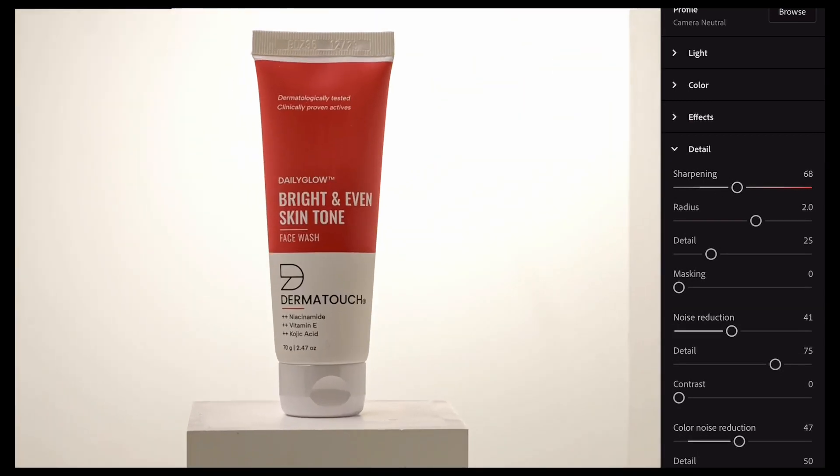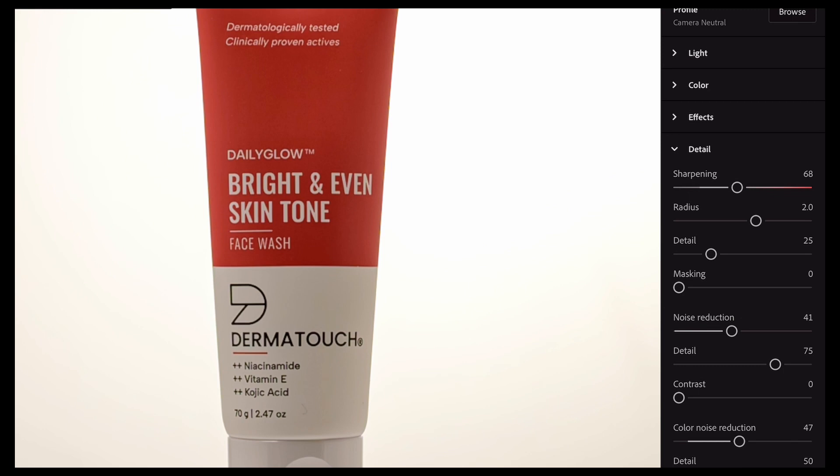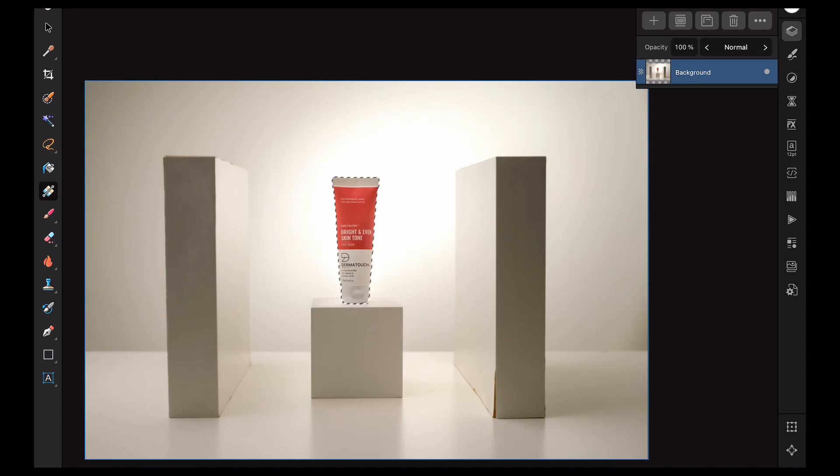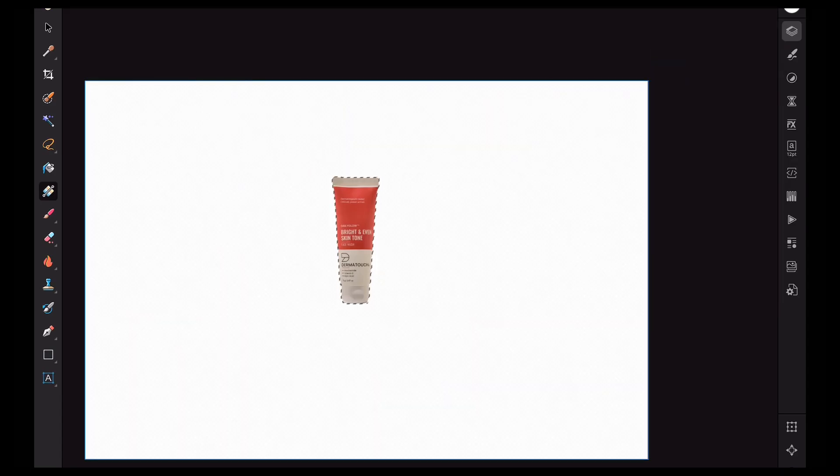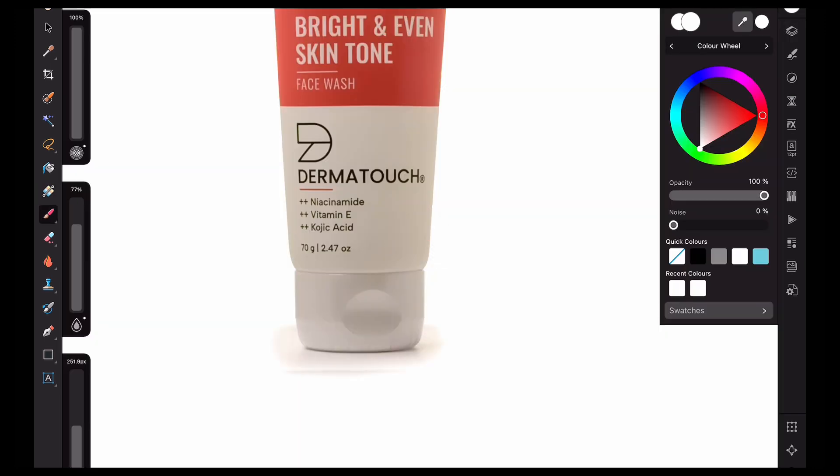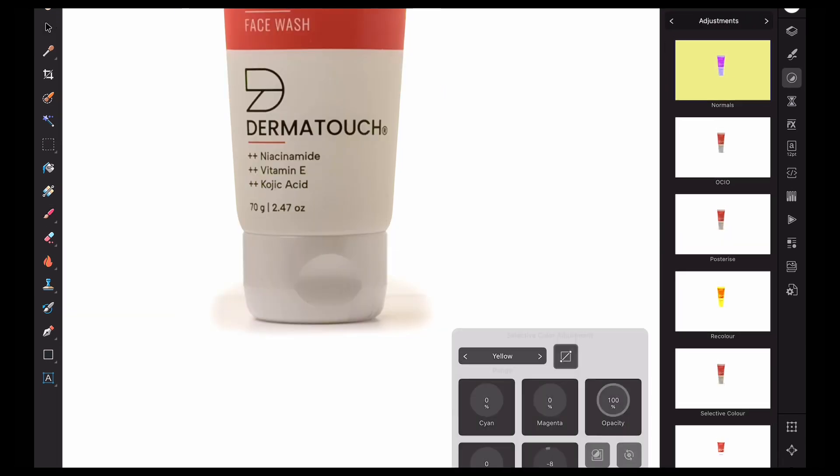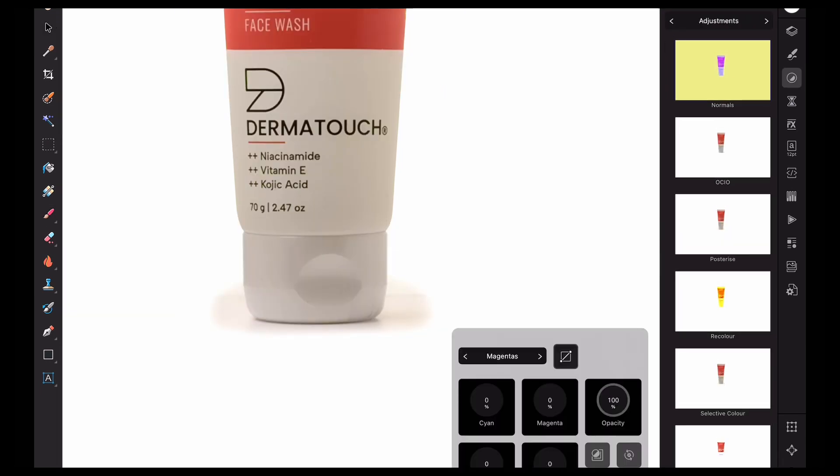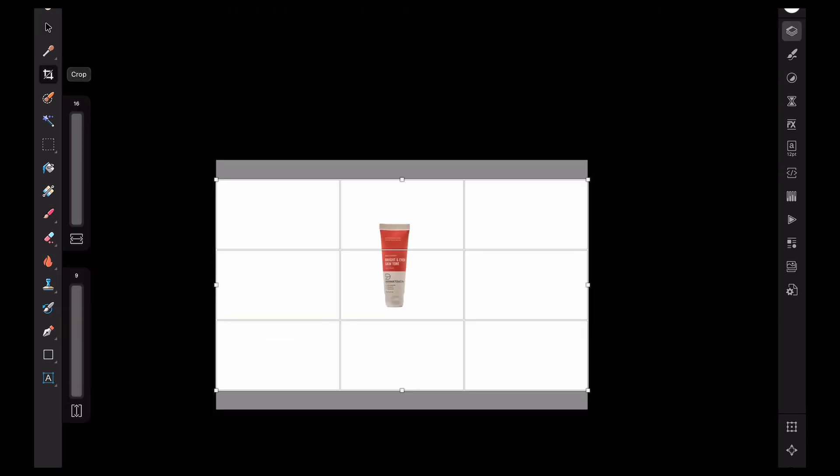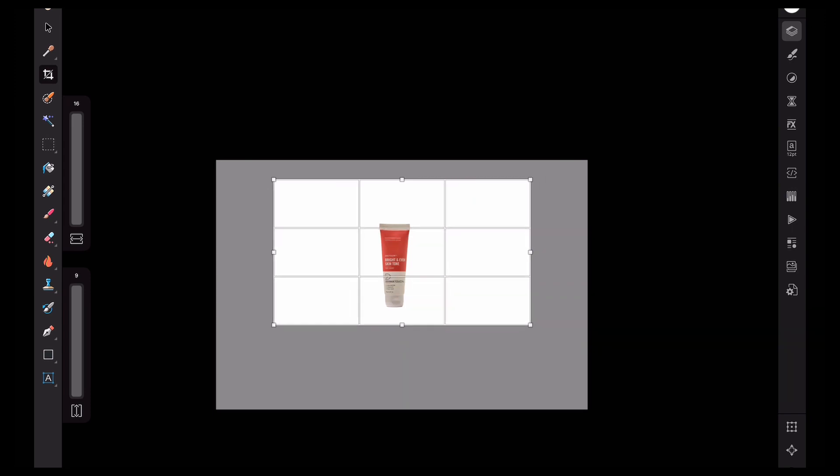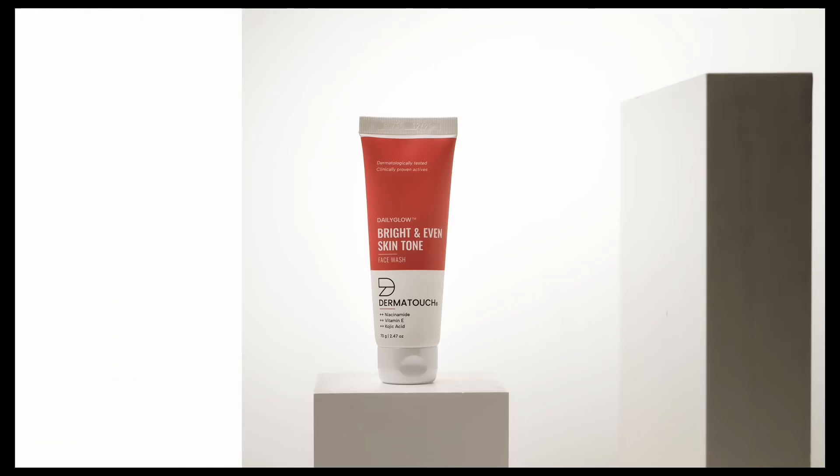I'm using Affinity Photo, but you can do very much the same process in Photoshop as well. Let's first isolate the product, add a clean white background, duplicate your initial layer and bring back the shadow from that layer, make adjustments on the shadow layer.